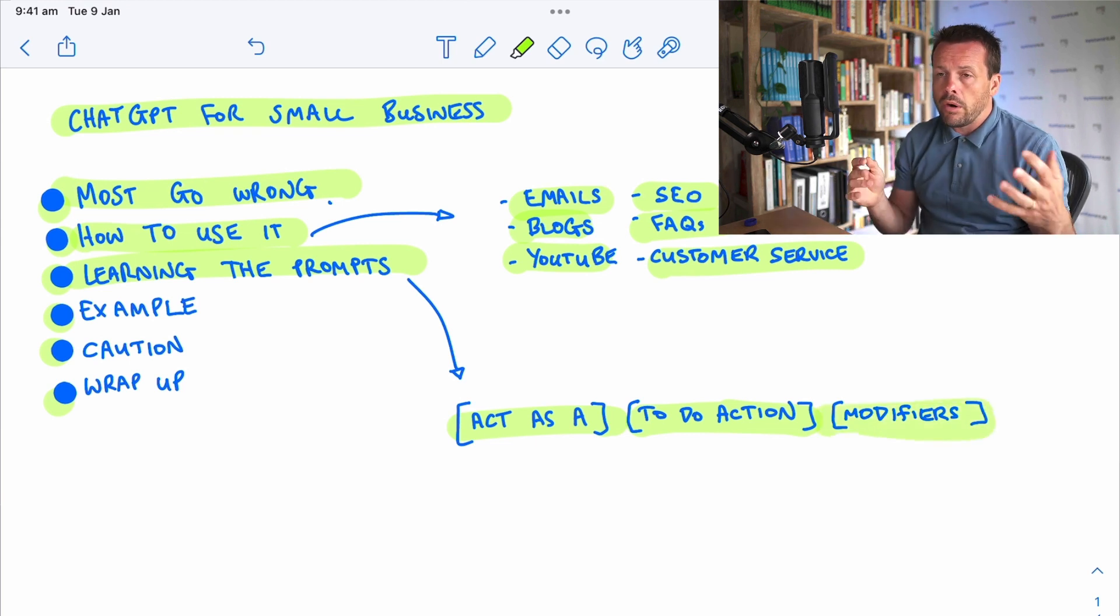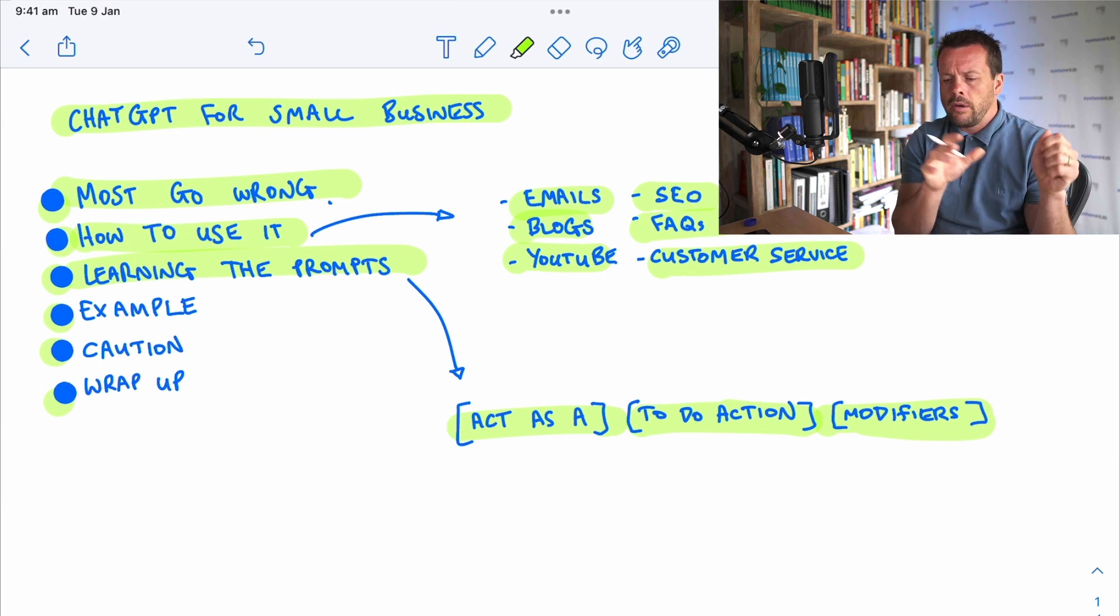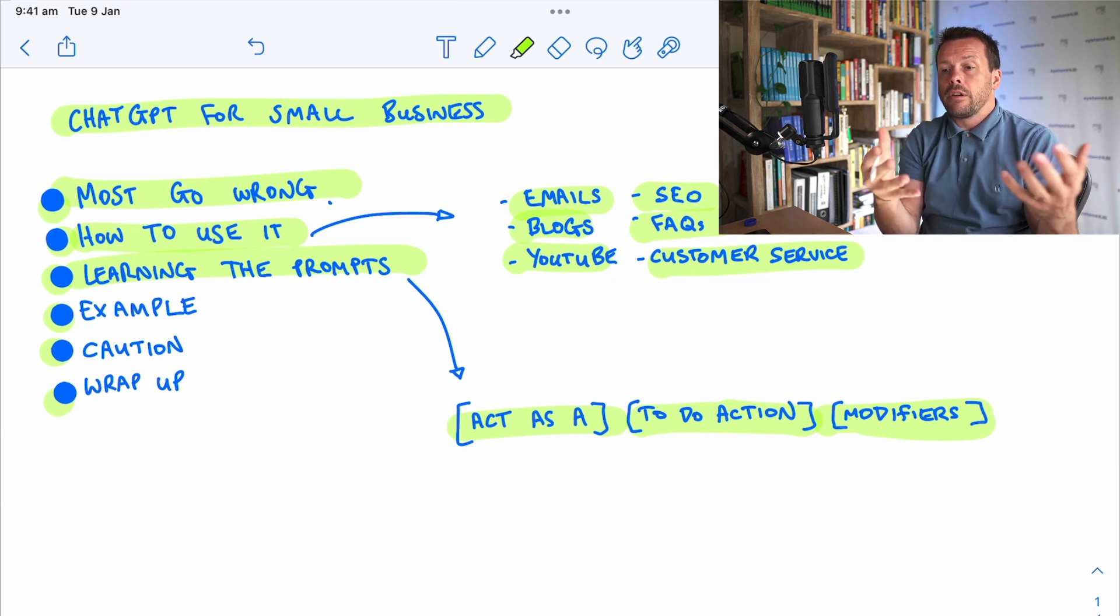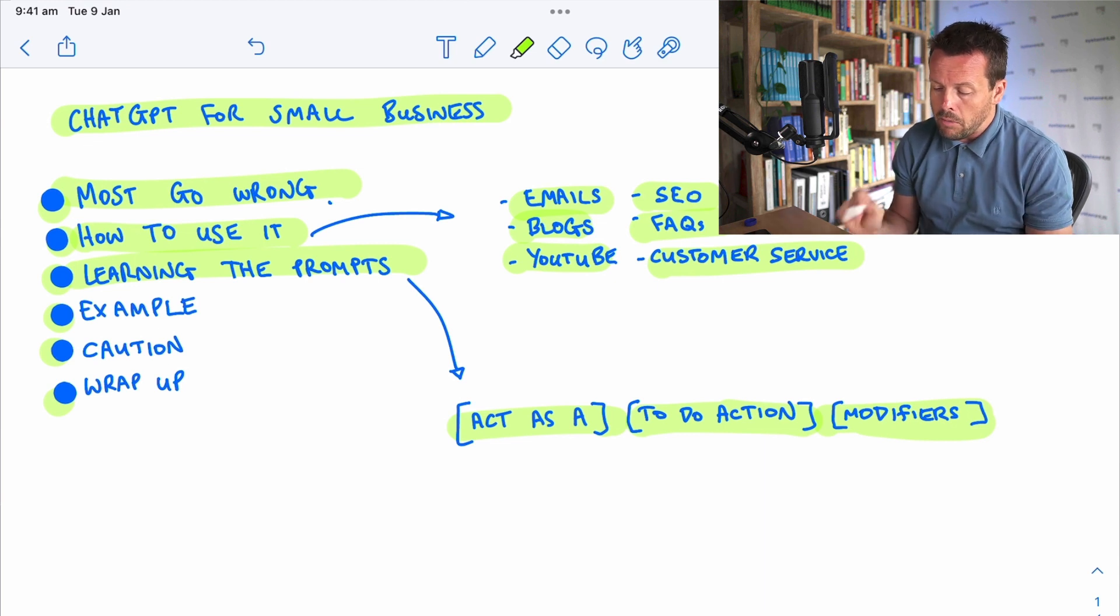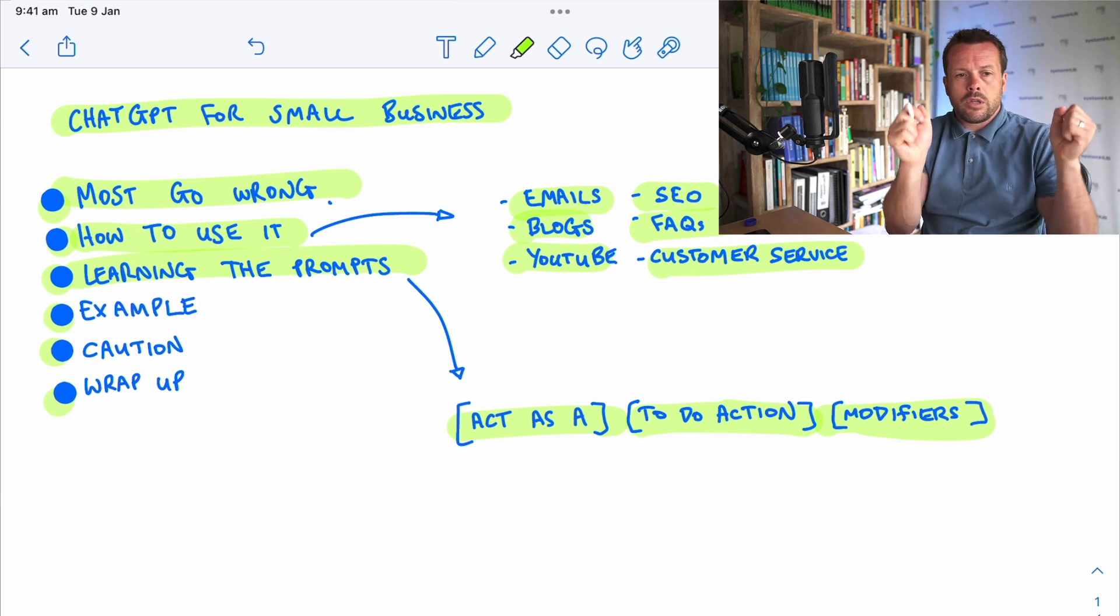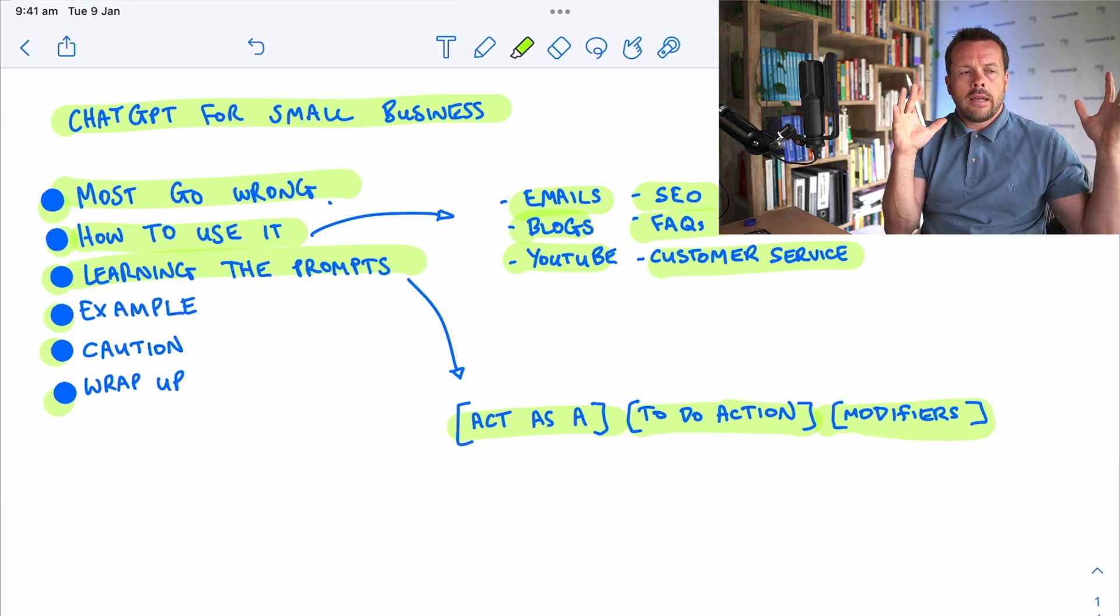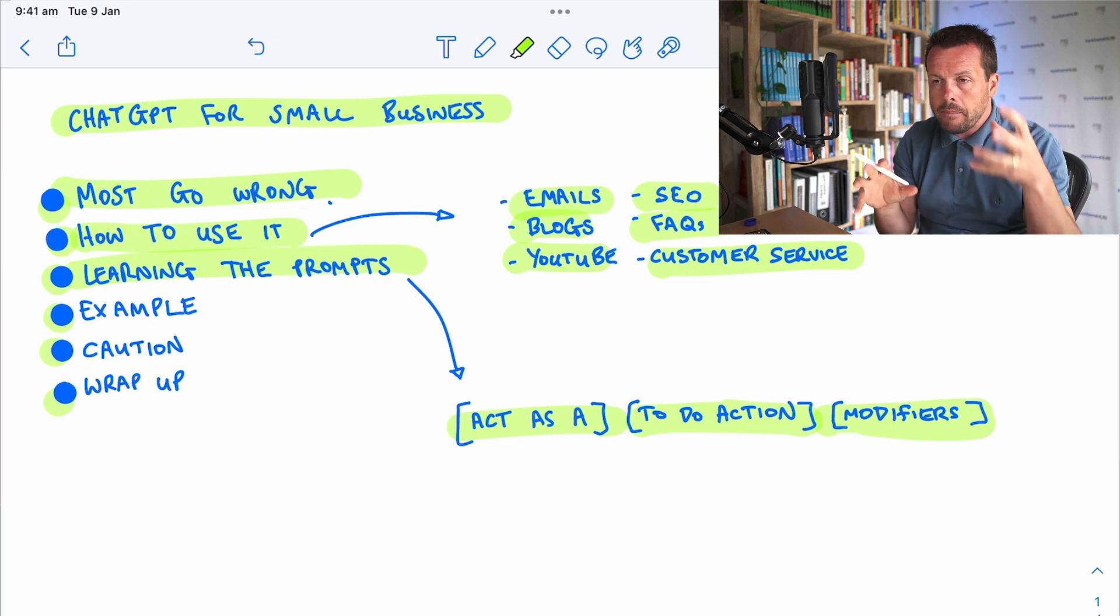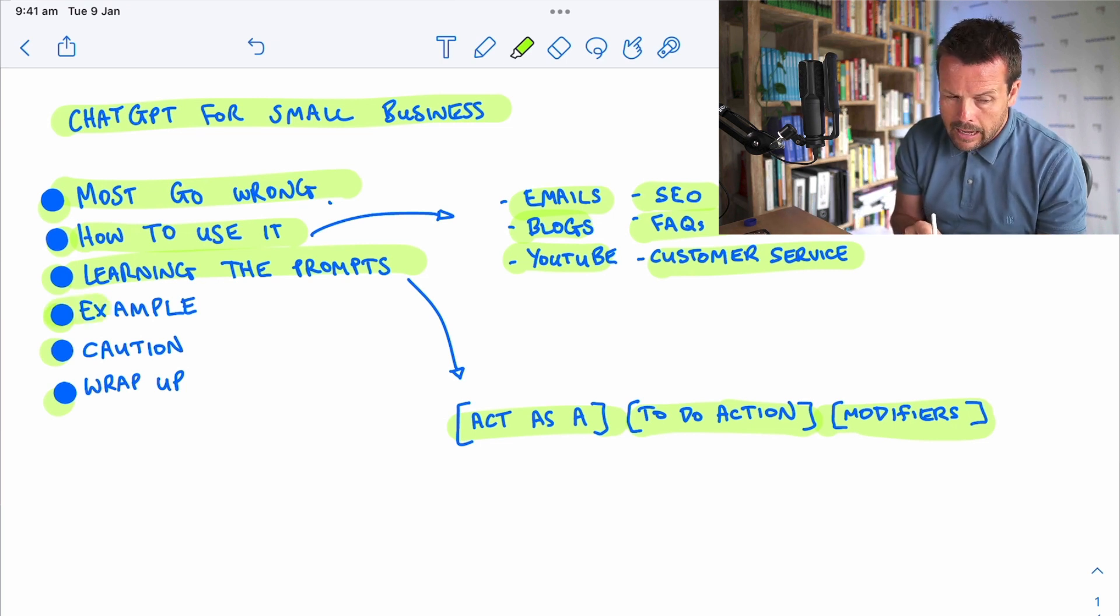And then any modifiers might be if you want it to get a particular result and deliver it in a certain way to you, that might end up being a modifier. Maybe you want it to deliver the result as an eighth grade, or maybe you want it written as a script, or a blog post, or whatever it might be. You can add those extra details in there.